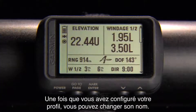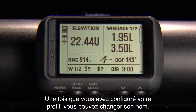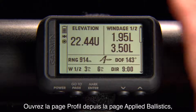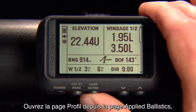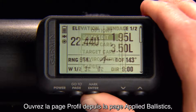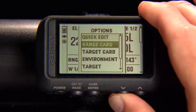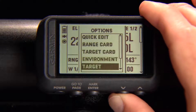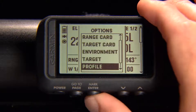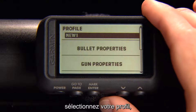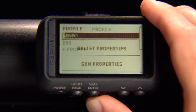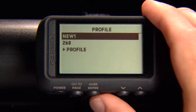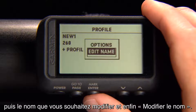Once you have a profile set up, you can change the name. Just open Profile from the Applied Ballistics page. Select your profile, then the name you want to change, and edit Name.